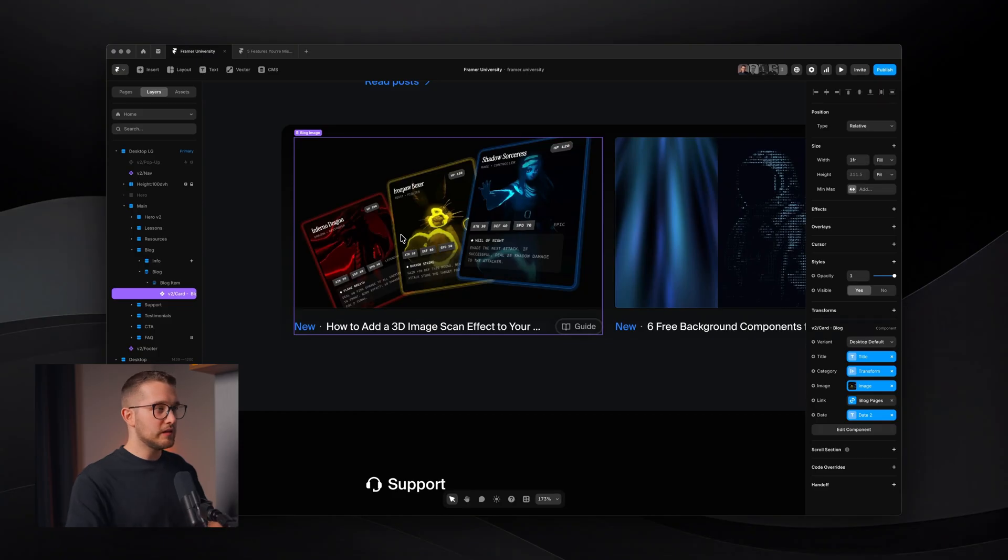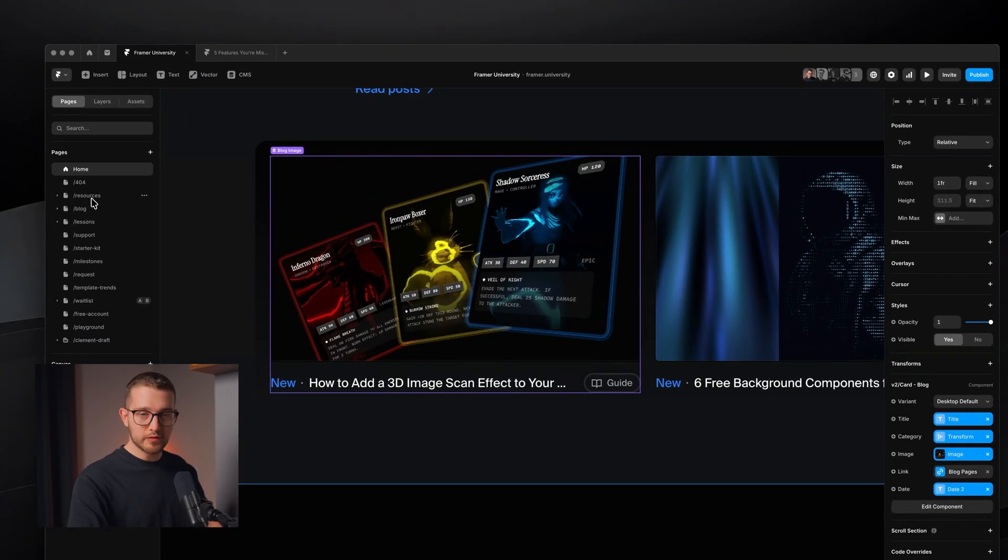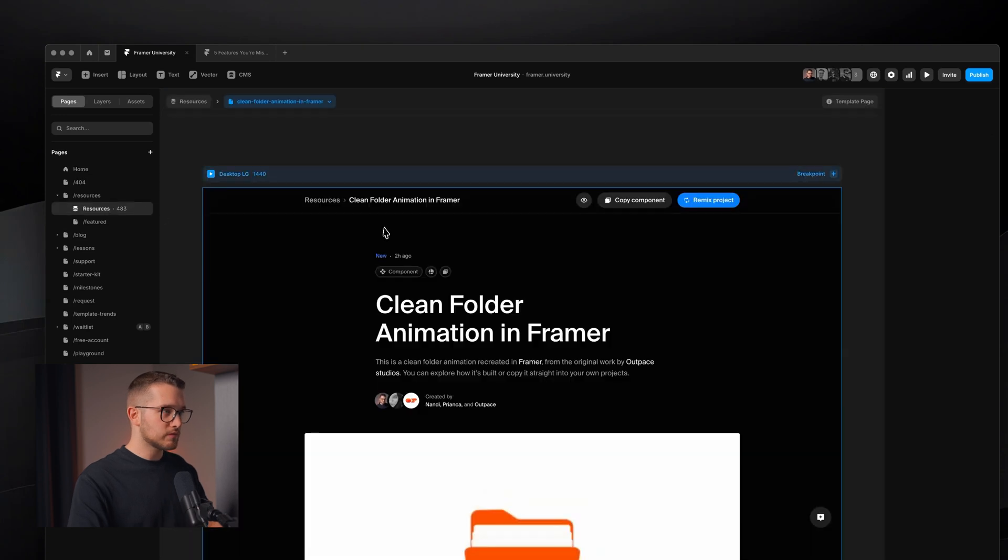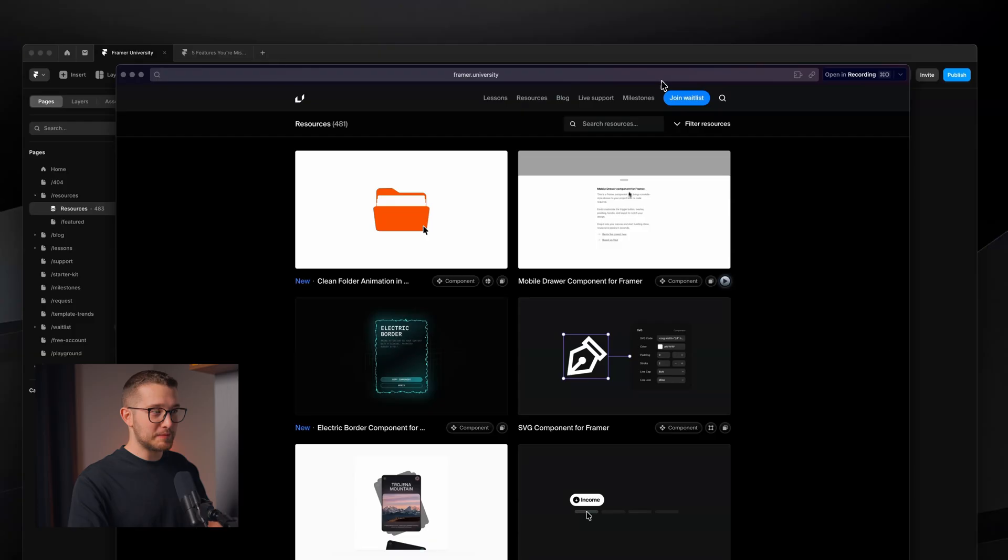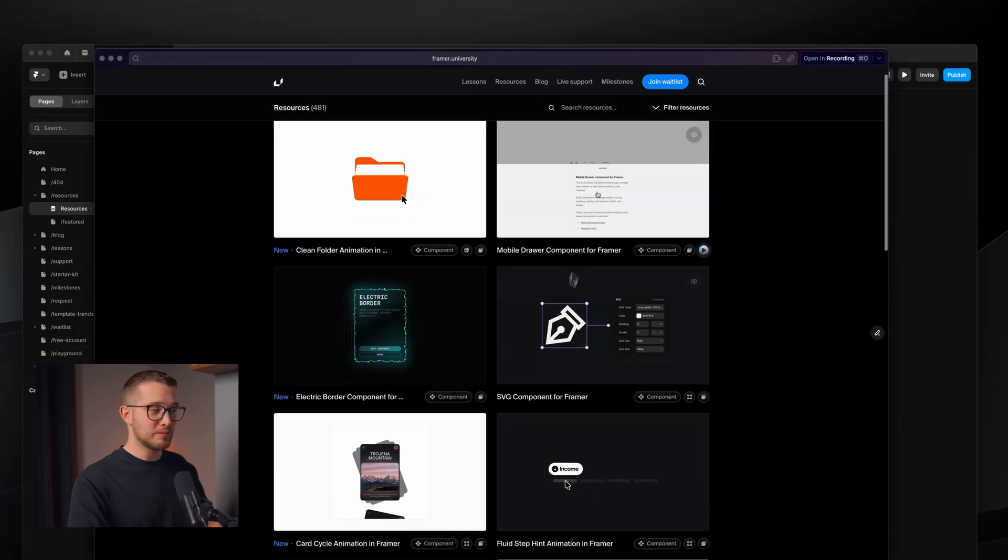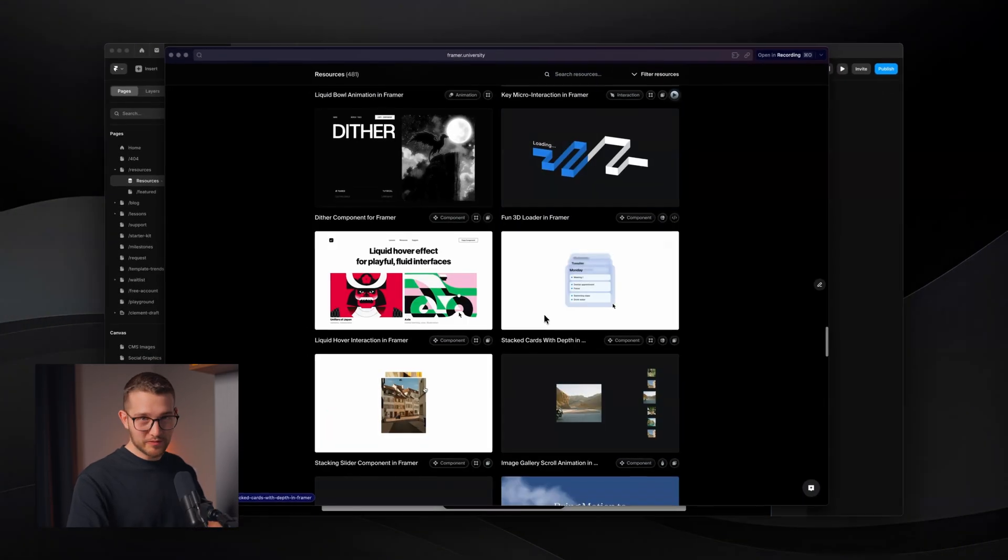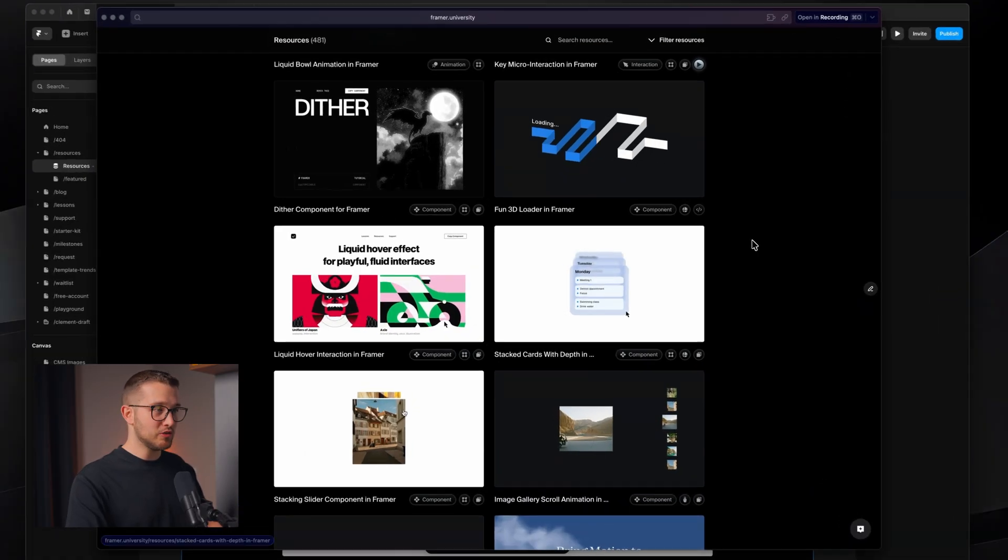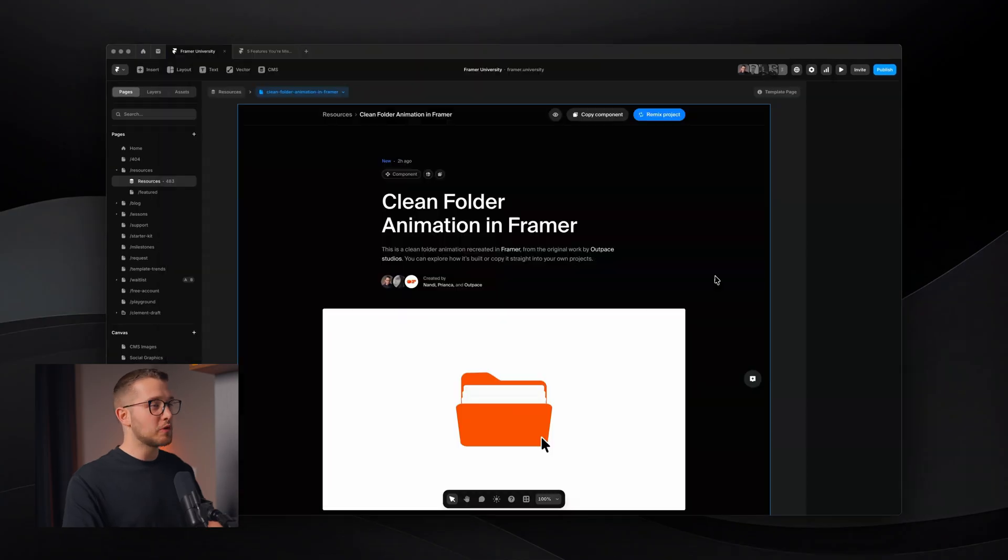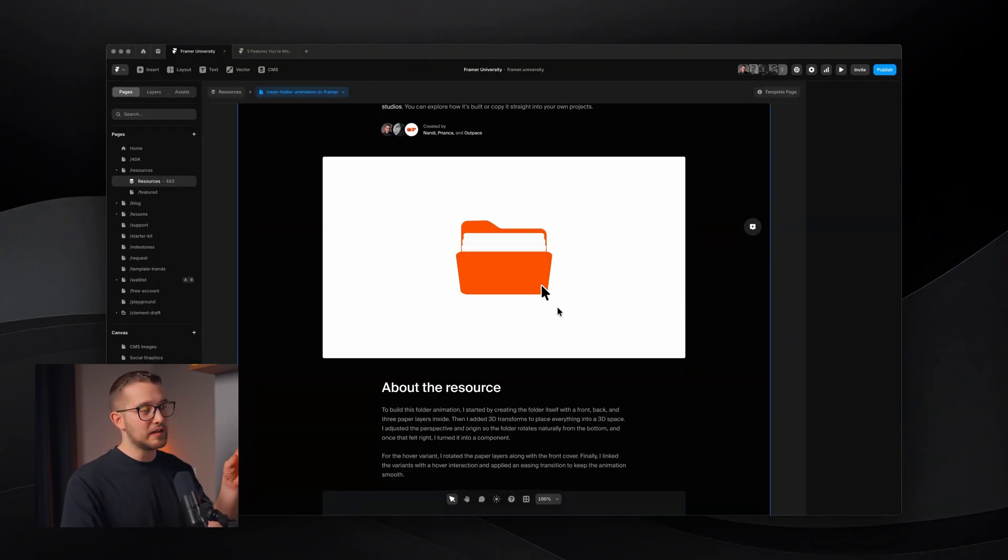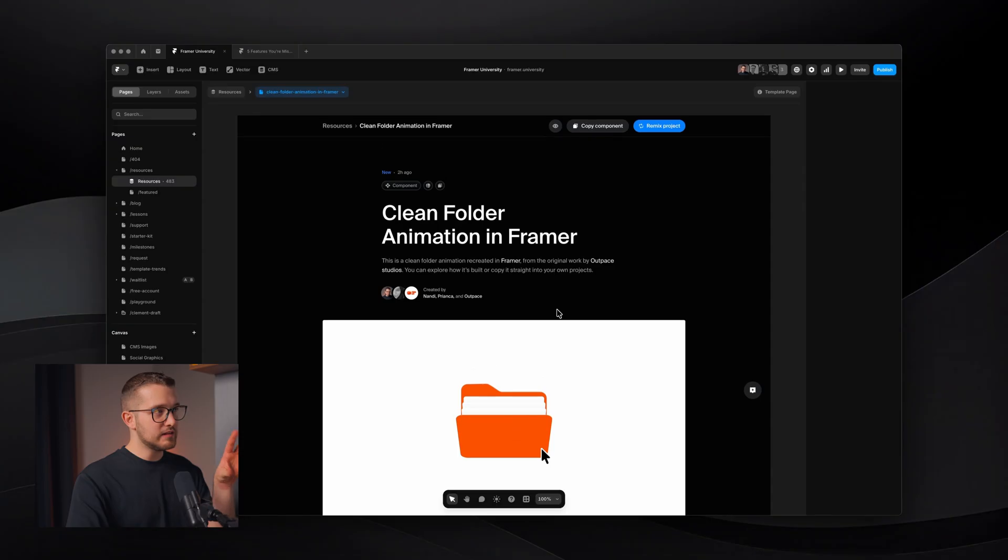Now the next feature is inline content editing, which is really useful when you are on a detail page for one of your CMS collections. Let me jump to my resources page. By the way, Framer University is a really cool website. I don't know if you know about it, but it has a bunch of resources, as you can see right here. So framer.university.com/resources. If you don't know this, make sure to bookmark it because you have a bunch of components, remixes, and more. Back to the Framer project that actually defines that website.